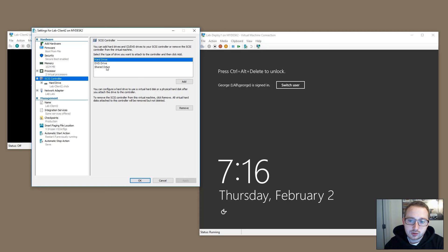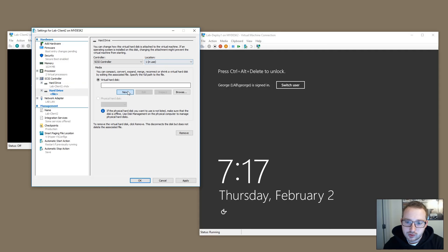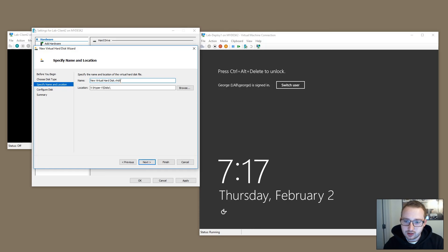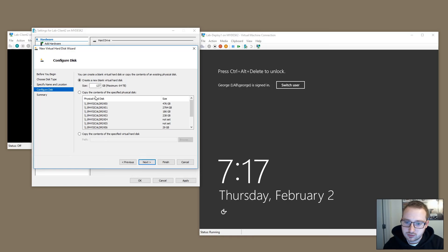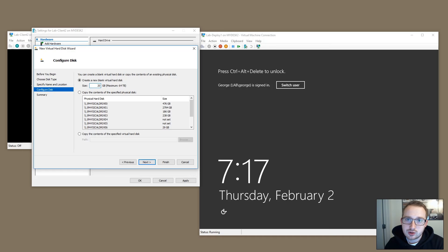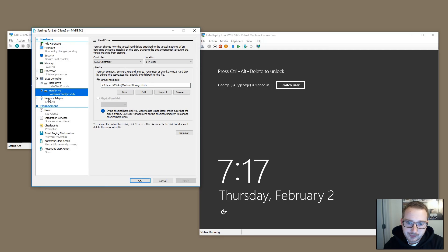I'm going to store the WIM on a second hard drive. We'll go to the SCSI controller and add a new hard drive — make it a dynamic disk, the name doesn't really matter. Just make sure the disk has enough space for your WIM file. A default WIM file is about 4 GB, but if you're installing updates and software make sure you account for that. I usually use a 20 GB disk since I don't install a lot of software in the image. We'll apply that change.